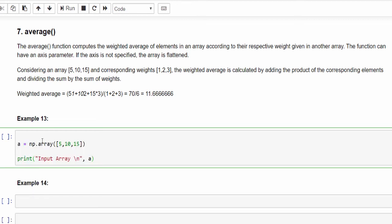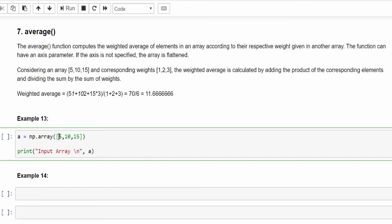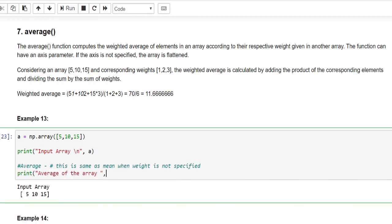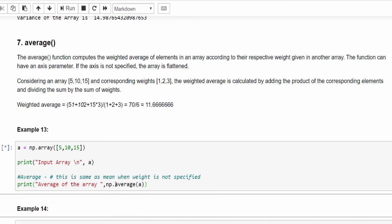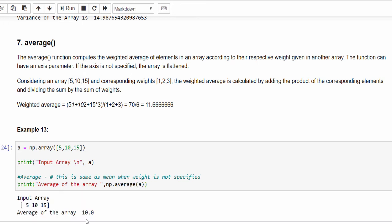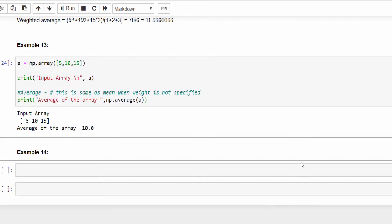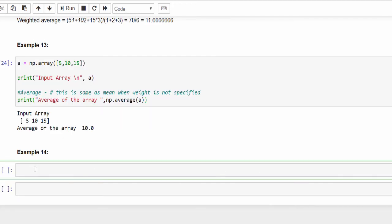We are creating an array with three values: 5, 10, 15, and just printing that value. Now I am trying to find the average of these three numbers and this is without specifying the weight. This is same as mean, that is np.average, pass the array. So the average of all these three values is 10.